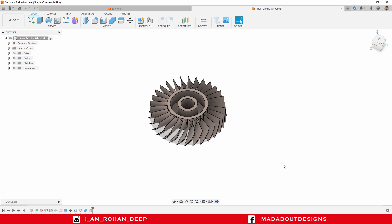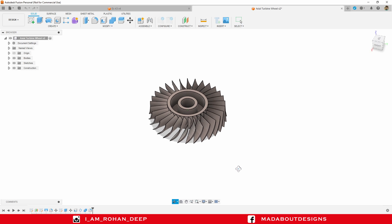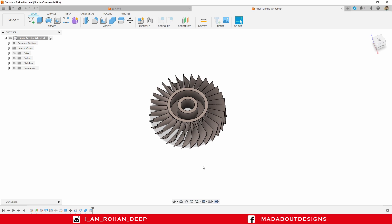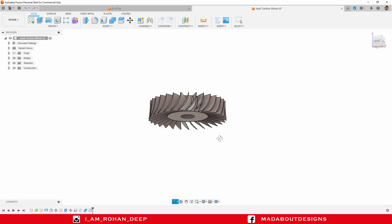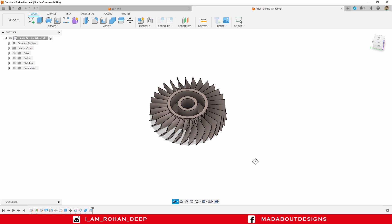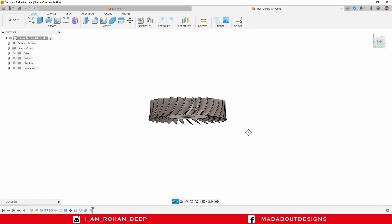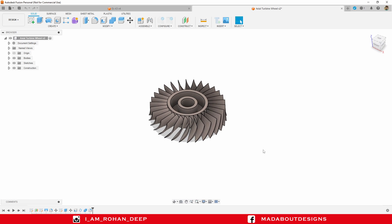Hello everyone, welcome back to Mad About Design. In this tutorial, I am going to show you exactly how to design this actual turbine wheel using Autodesk Fusion 360. Watch the full tutorial to get all the information regarding the dimensions and the commands used. Now without wasting time, let's get into it.